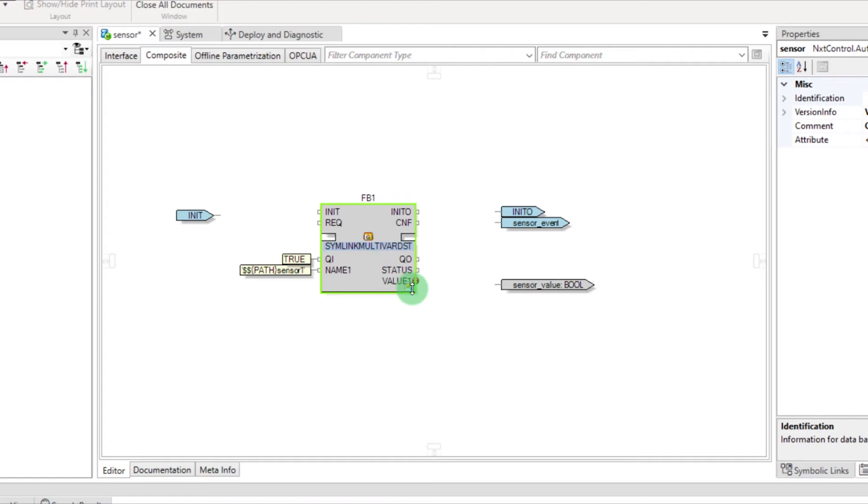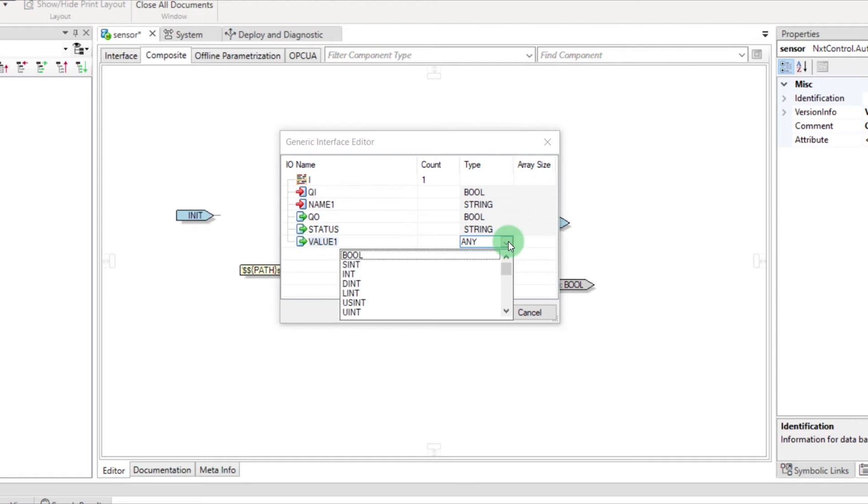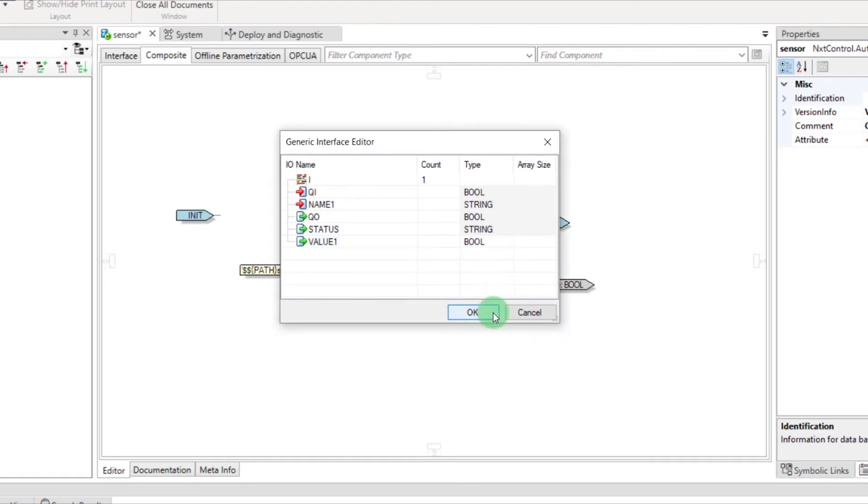Right-click on this icon and select Interface Editor to change the type of variables in Boolean. And click on OK.